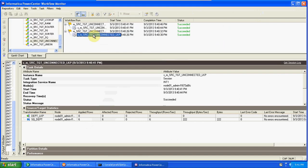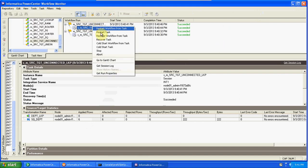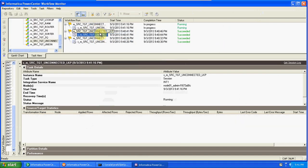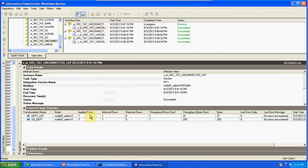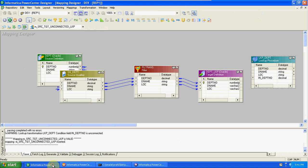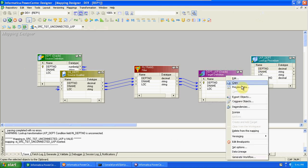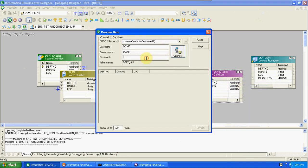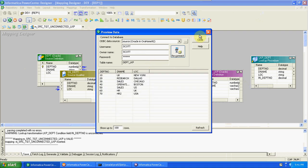Run one more time — we will get only the latest new record. There are seven total records from source, but only one record is inserted into the target. The same process applies: when you want to take only one column from any other table, you can use unconnected lookup. Note that the unconnected lookup transformation works on static cache only, not on dynamic cache.